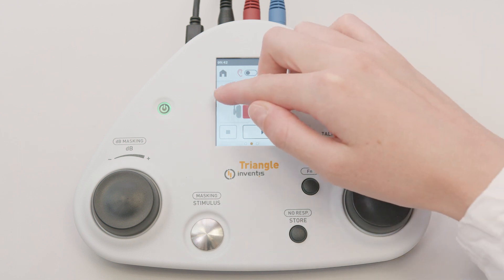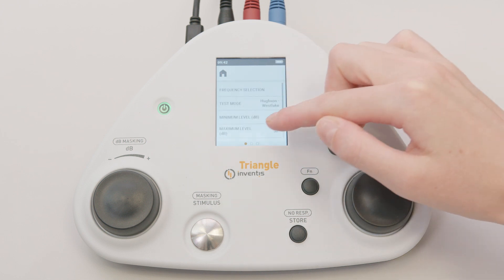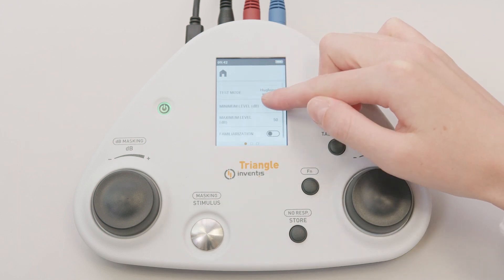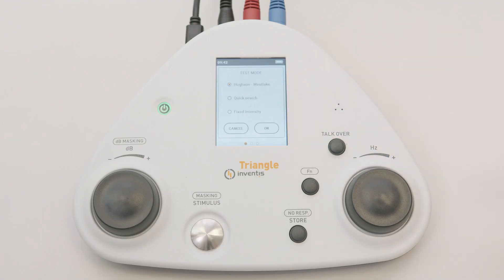Sliding your finger to the right on the screen brings up the settings menu, from which you can change many options such as frequency selection and minimum and maximum level that can be reached in the test. From this menu, the test execution mode can be selected from three different modes.